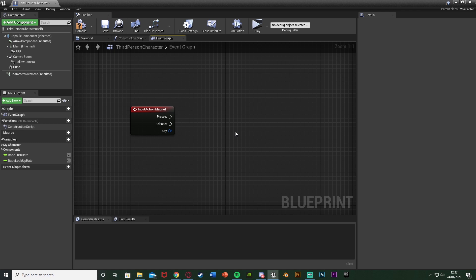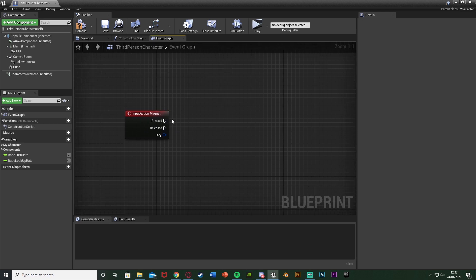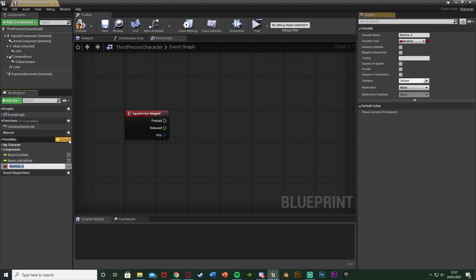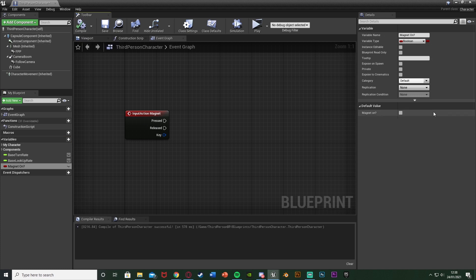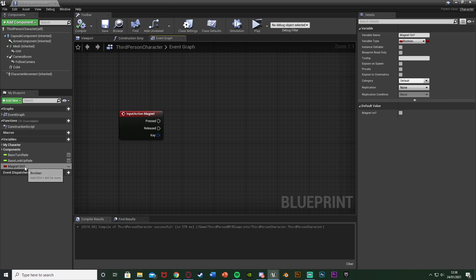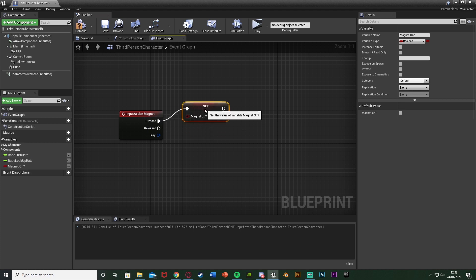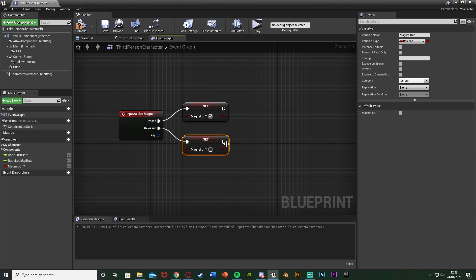You can do this from whatever you like — if it's a gun you can do it from your fire input or anything like that. Next, hit the plus variable and call this one "Magnet On" with a question mark, leaving it as a boolean. Compile and leave its default value as false. Off of Pressed we're going to set that to true; off of Released we're going to set it to false.